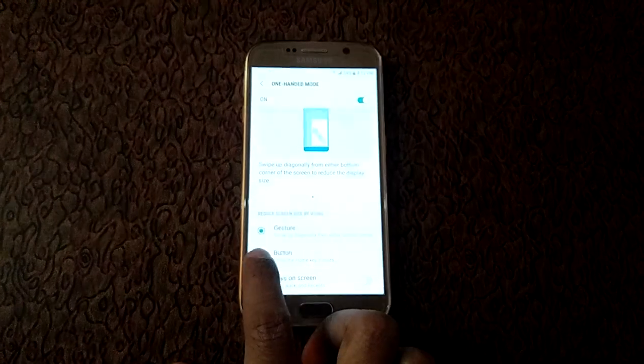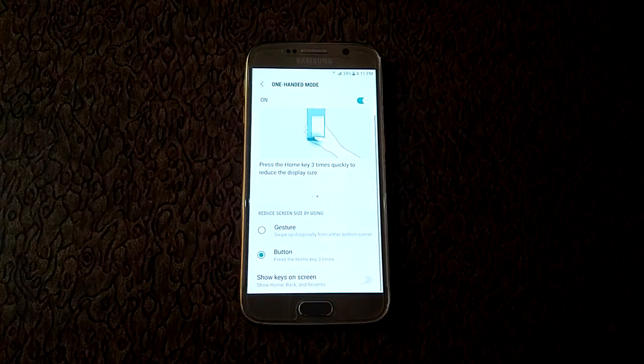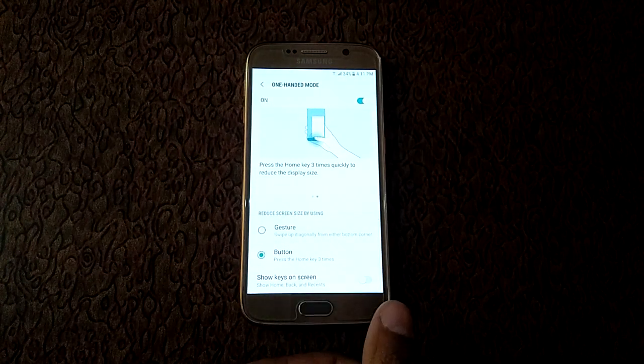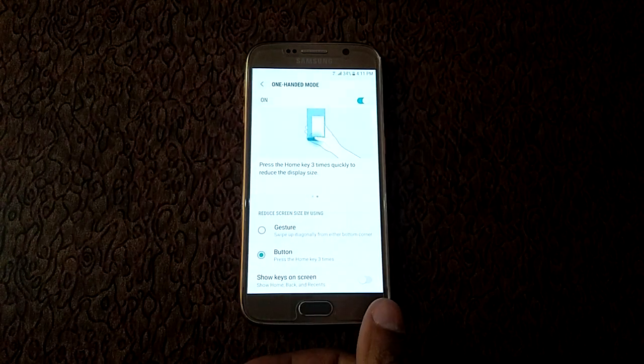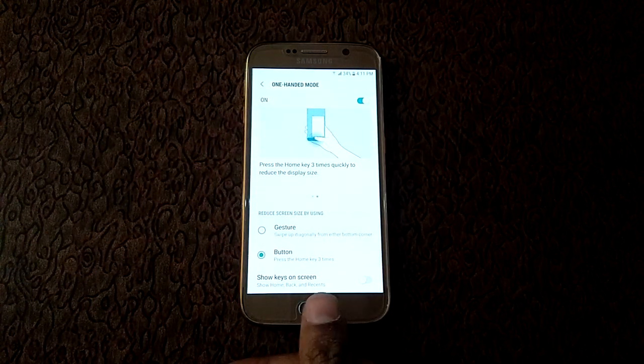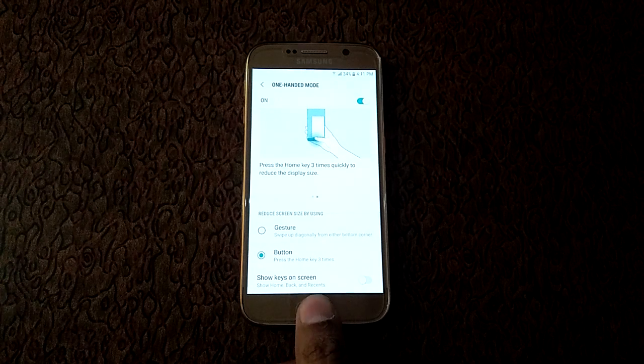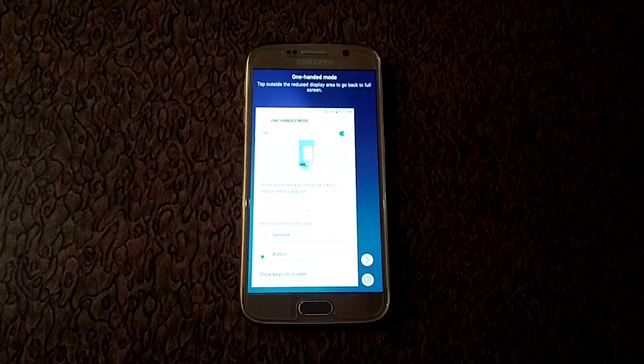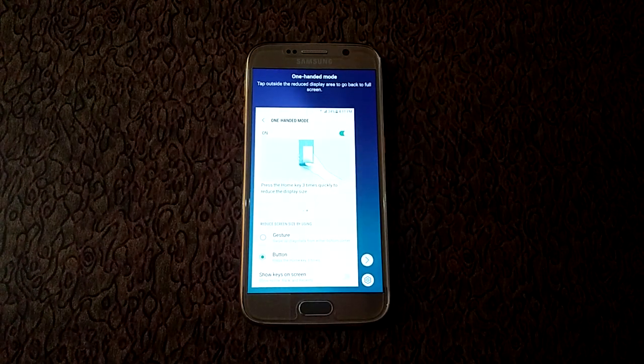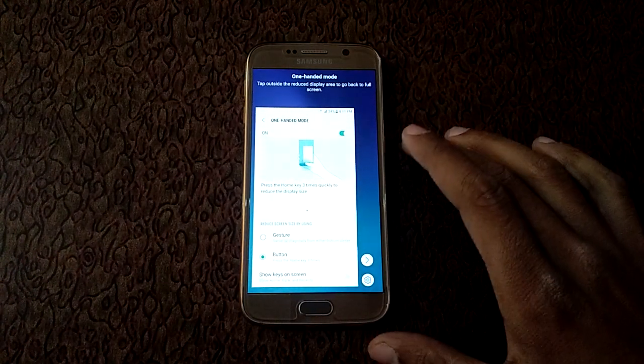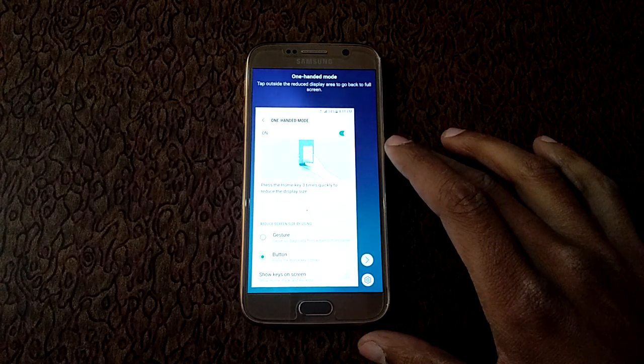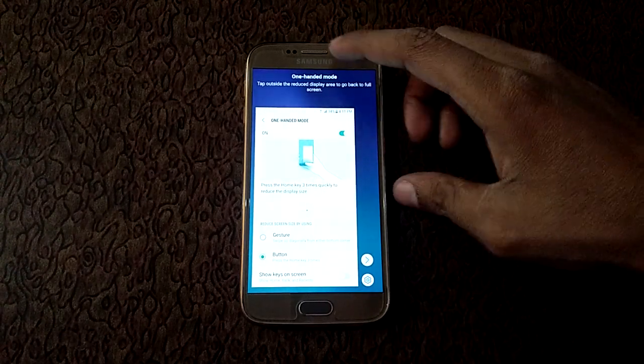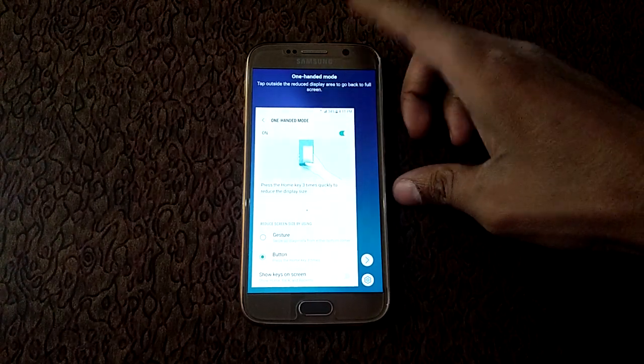And second one is button option. In this, press the home key three times quickly, one two three. So you can see. And for this, tap outside the reduced display area to go back to full screen. Same for this.